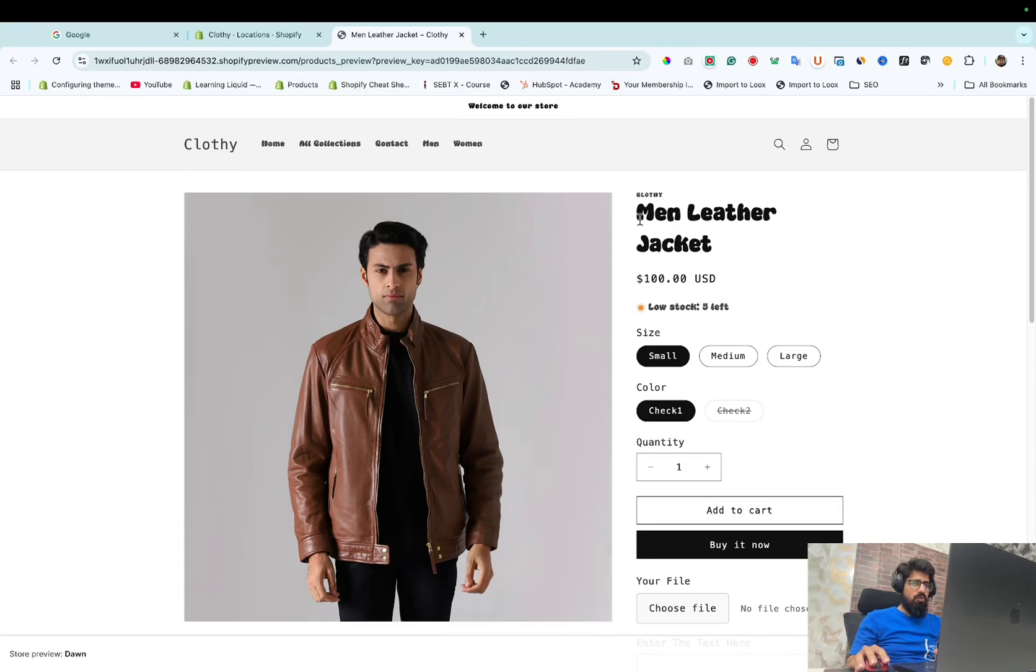If you want to add custom font in your Shopify store, I have already made a video on this. You can check it on my YouTube channel.